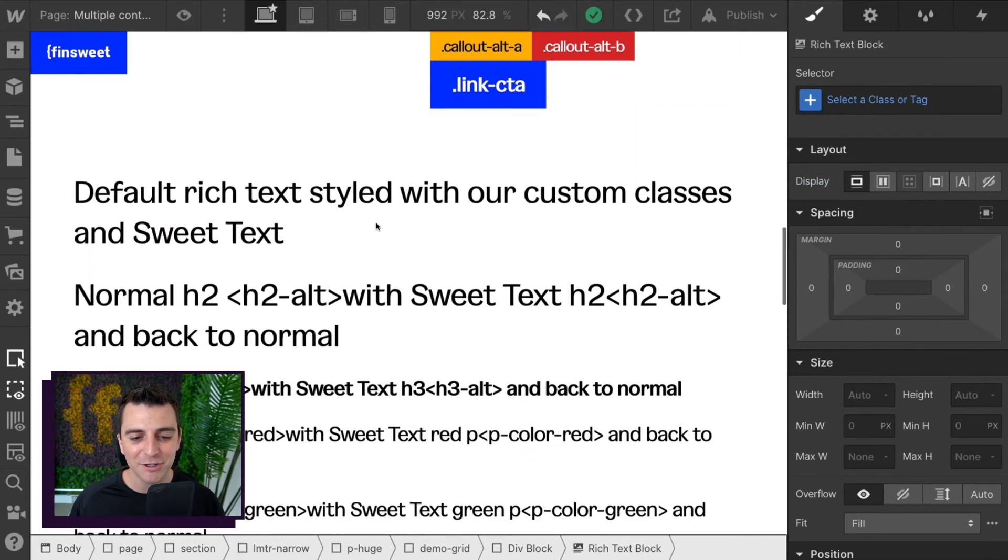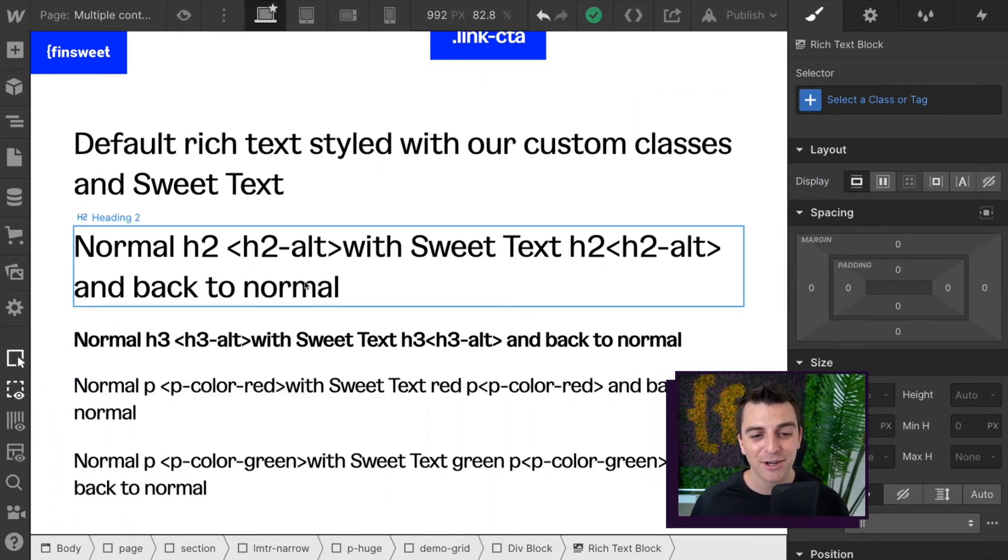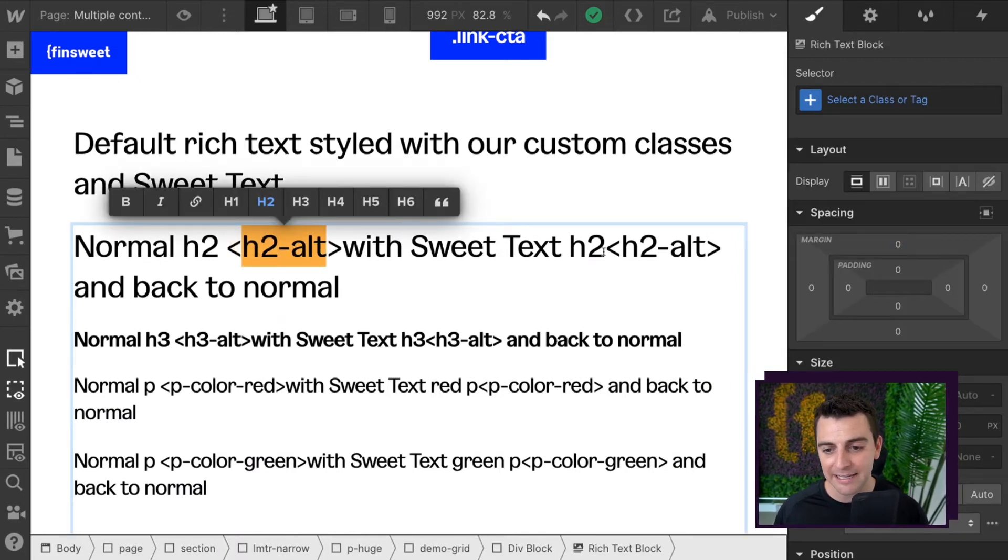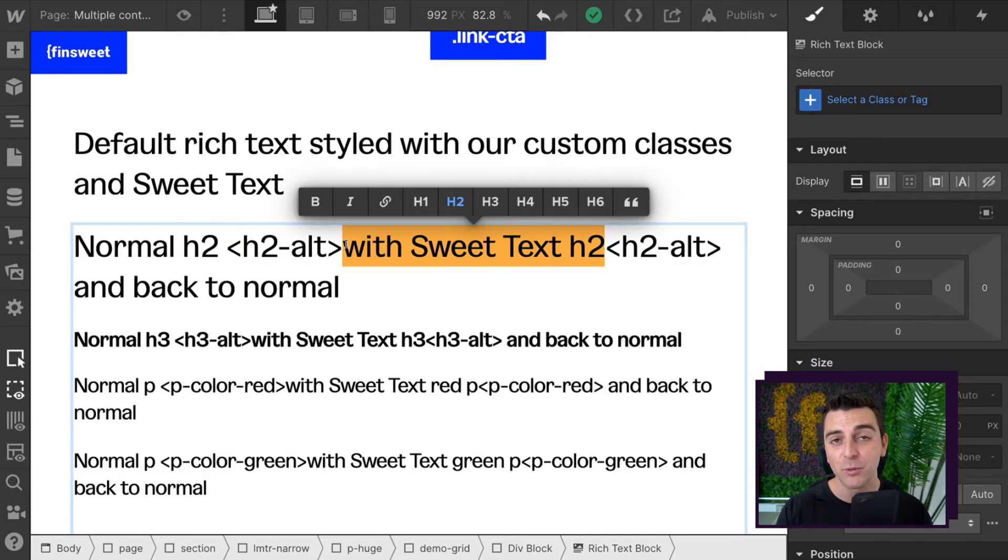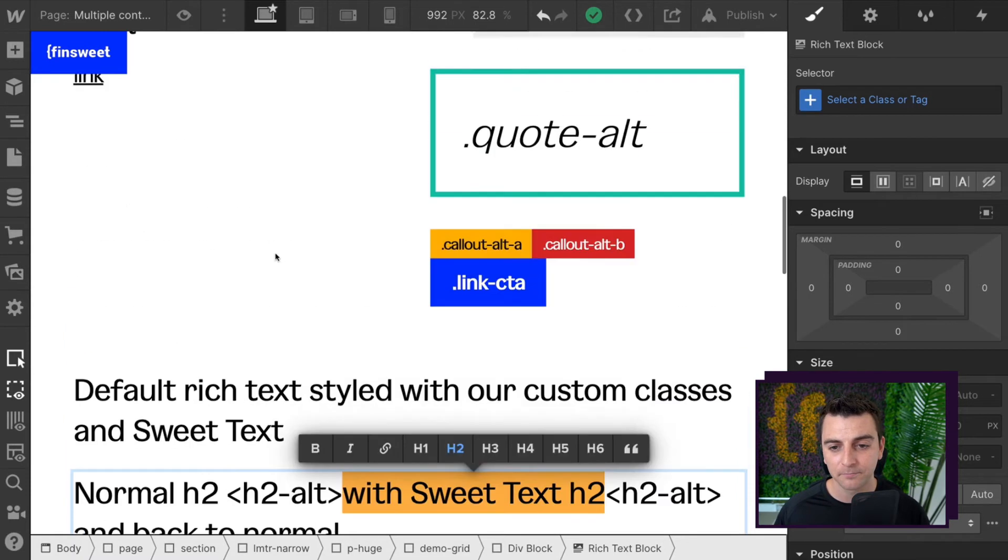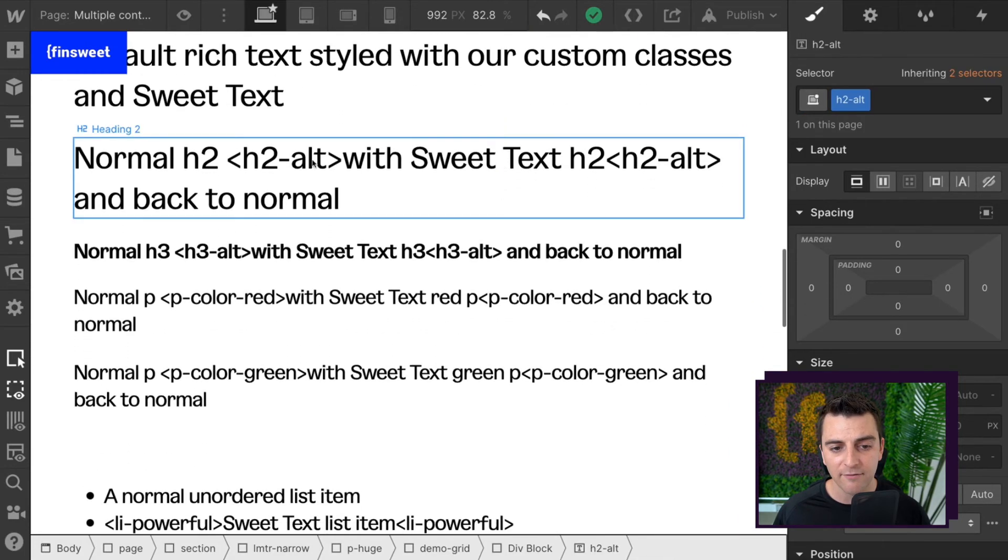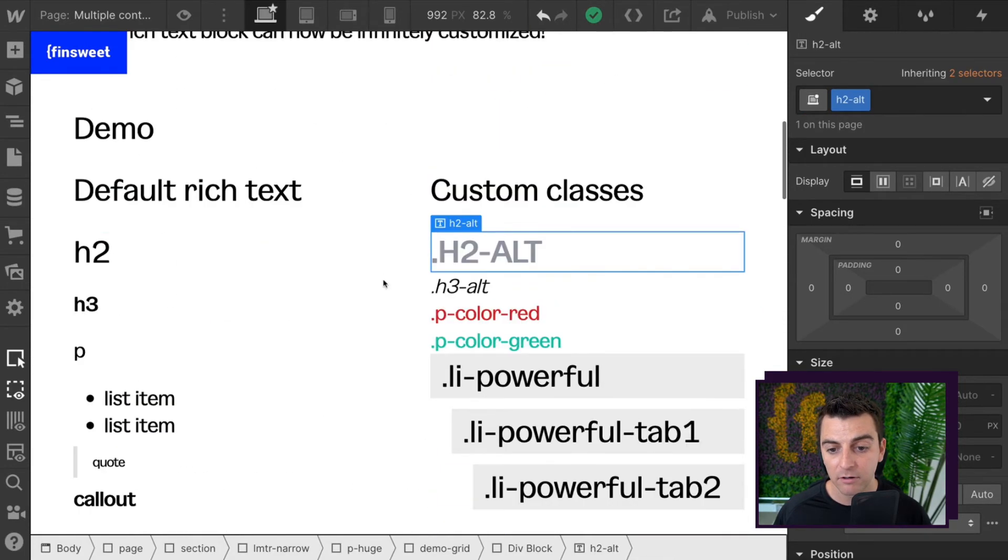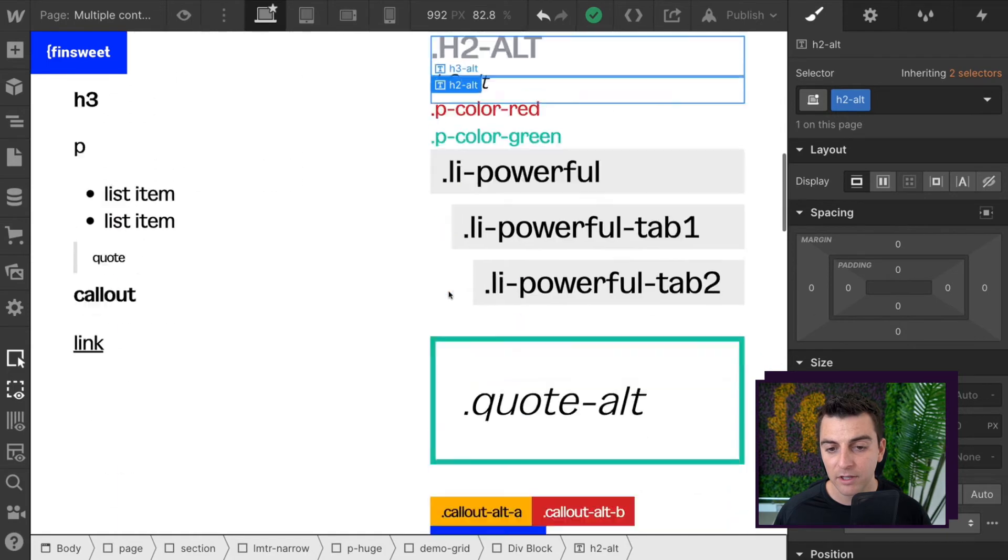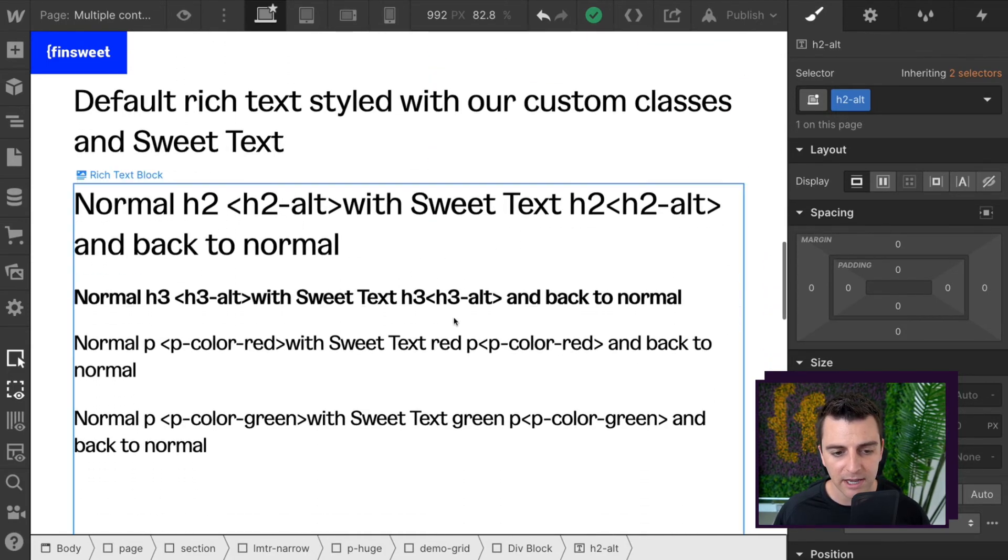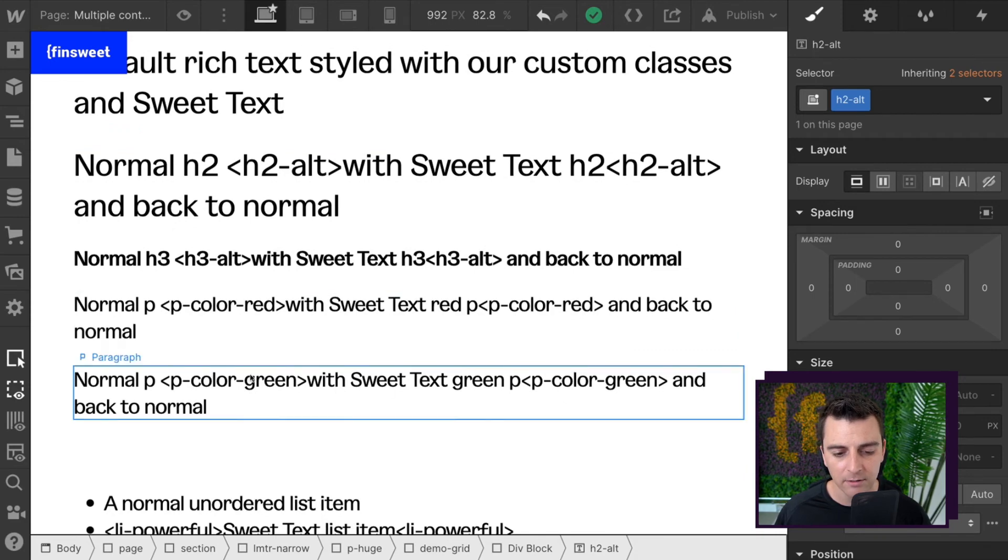Now let's go down and see how to integrate these styles. We're using our class names. We are wrapping them inside the content. And then that content will be wrapped with that class. So we have our H2Alt from our H2Alt. We have our H3Alt from our H3Alt. And same with P color green, P color red. So we have our P color red, P color green.